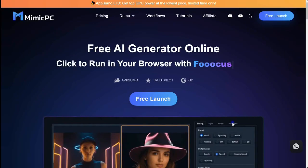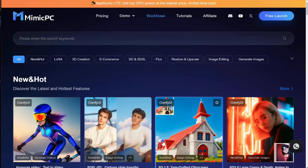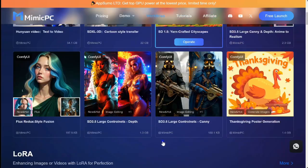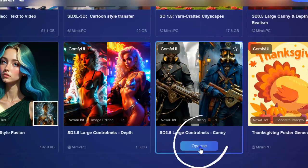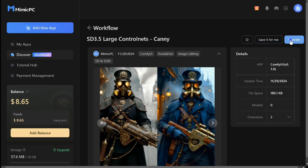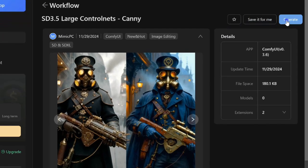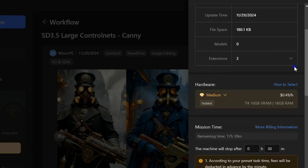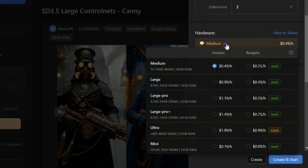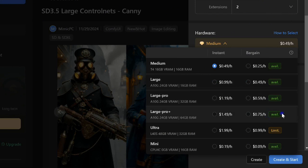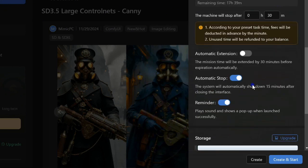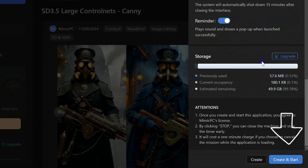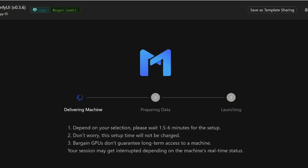Log in to Mimic PC, navigate to Workflows, and select SD 3.5 Canny. Click Operate. Choose your hardware setting, then select a pricing plan: Instant for immediate access, or Bargain, a discounted option with limited availability. Next, click Create and Start to launch the workflow.